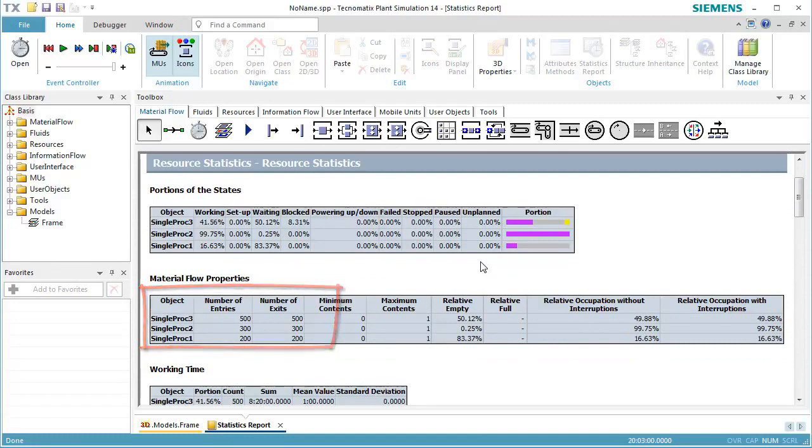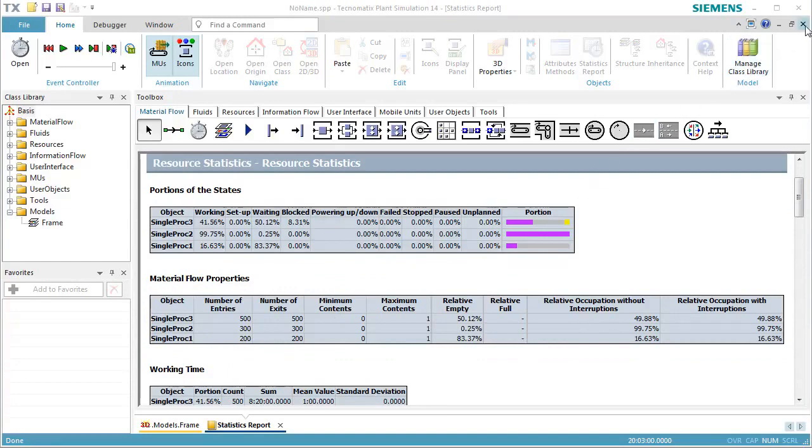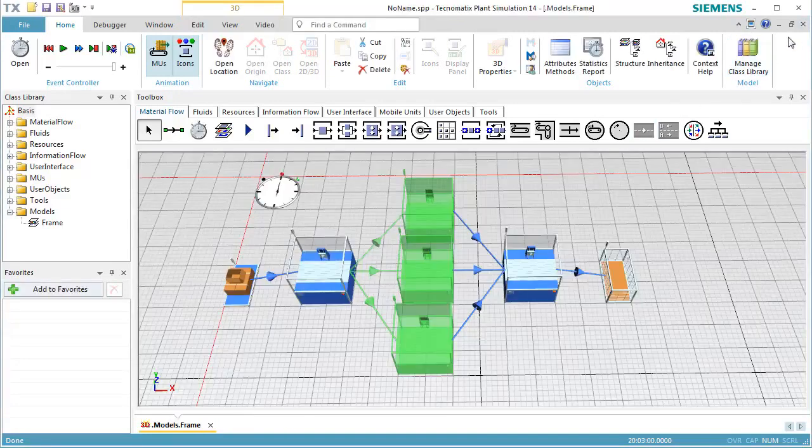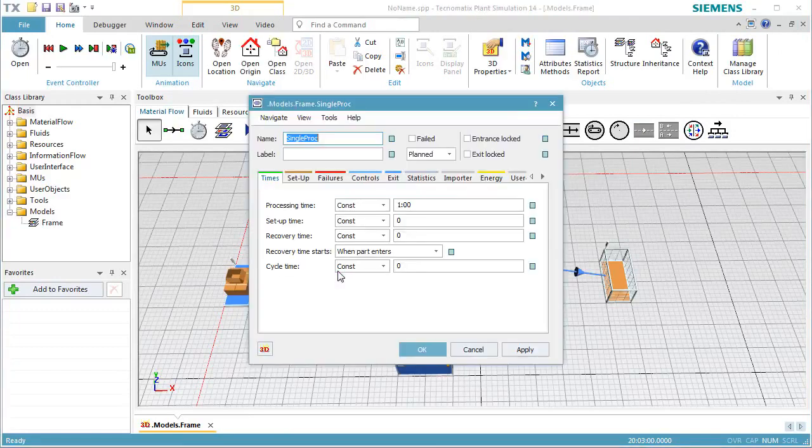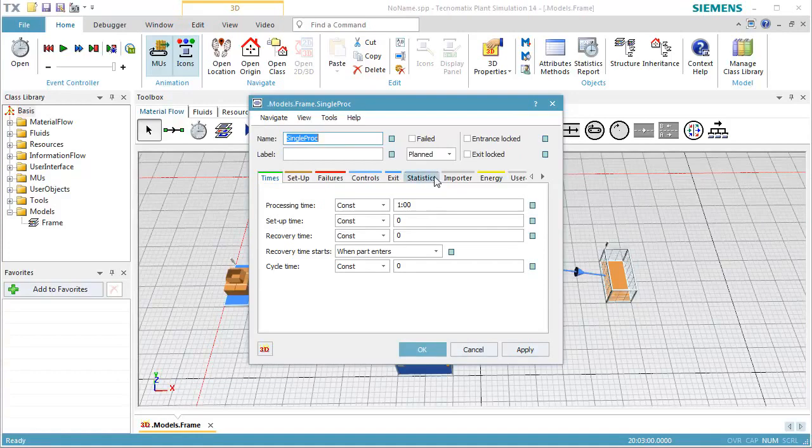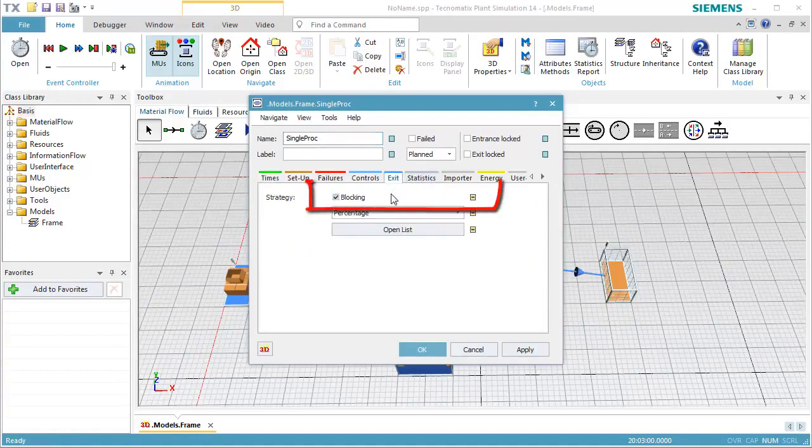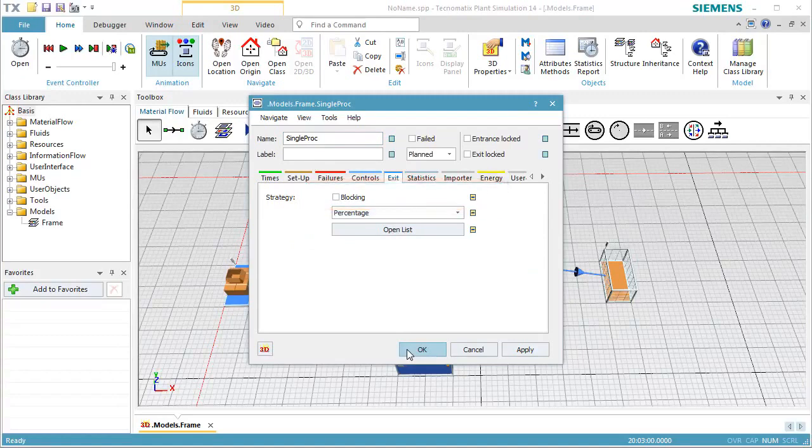Now we can also check the effect of non-blocking behavior. When we clear blocking in the station, it only moves the parts to those successors which can accept one.